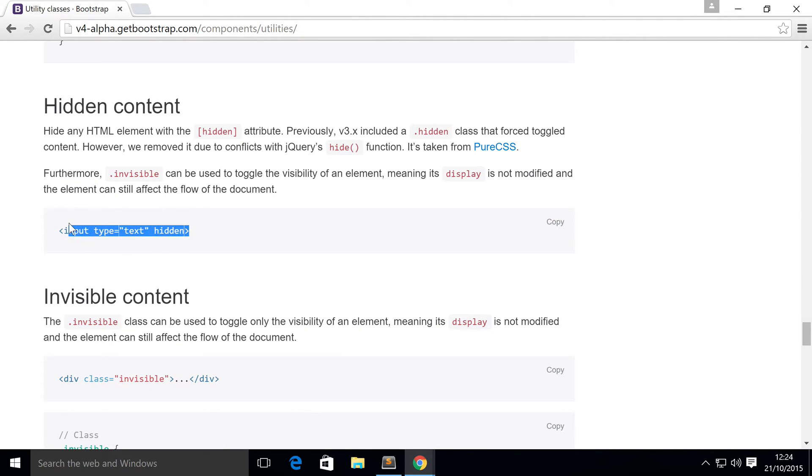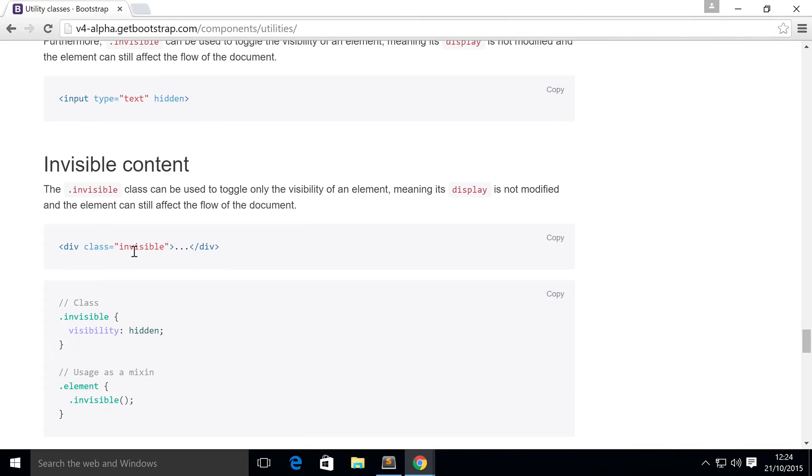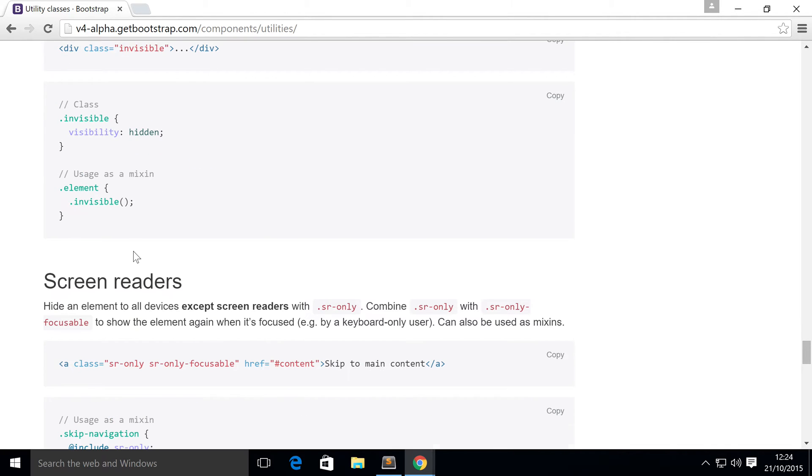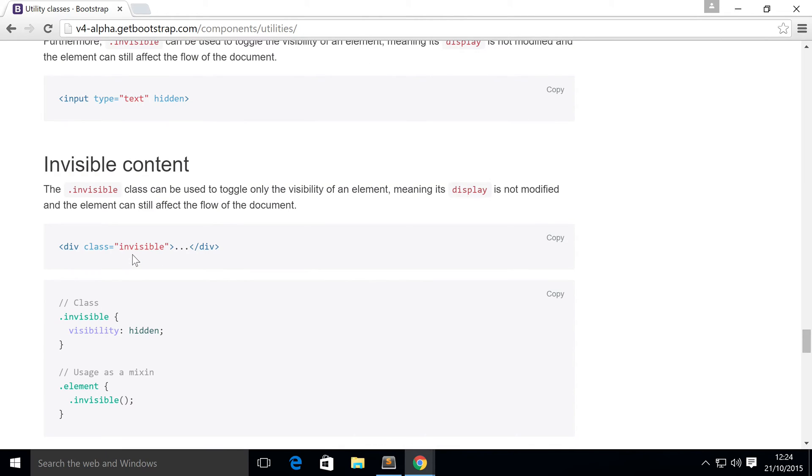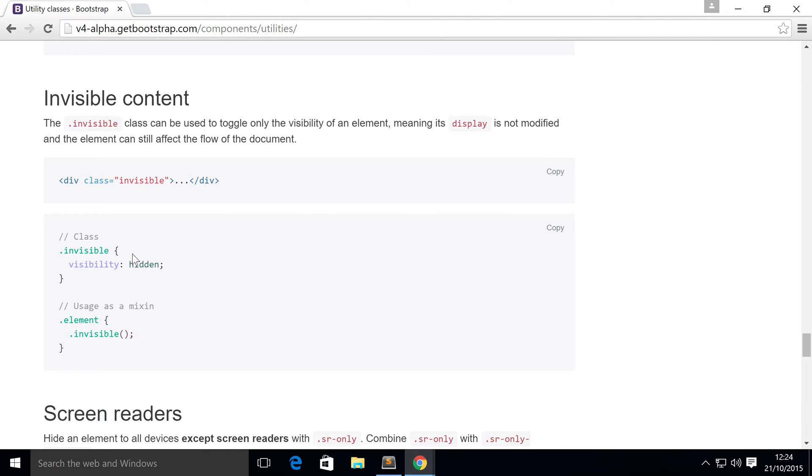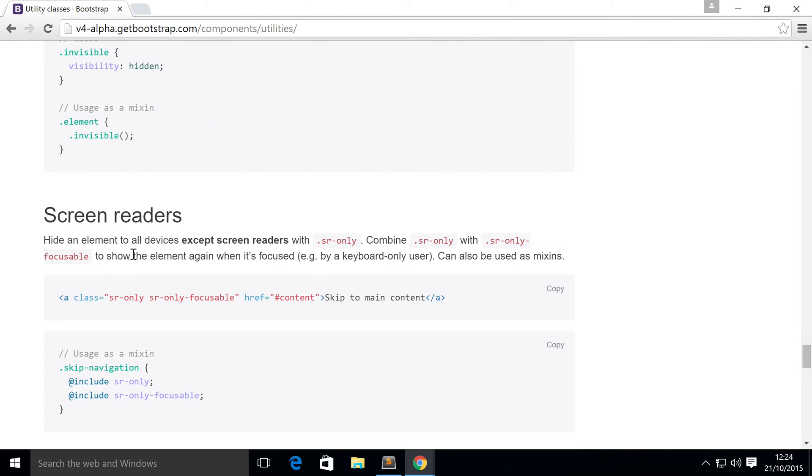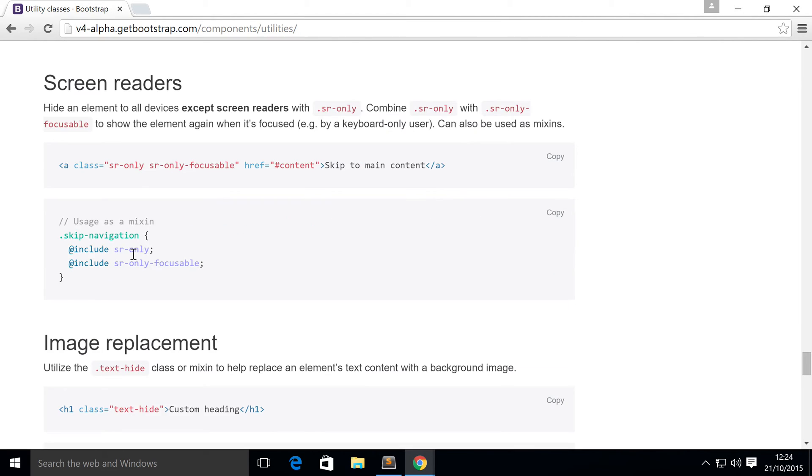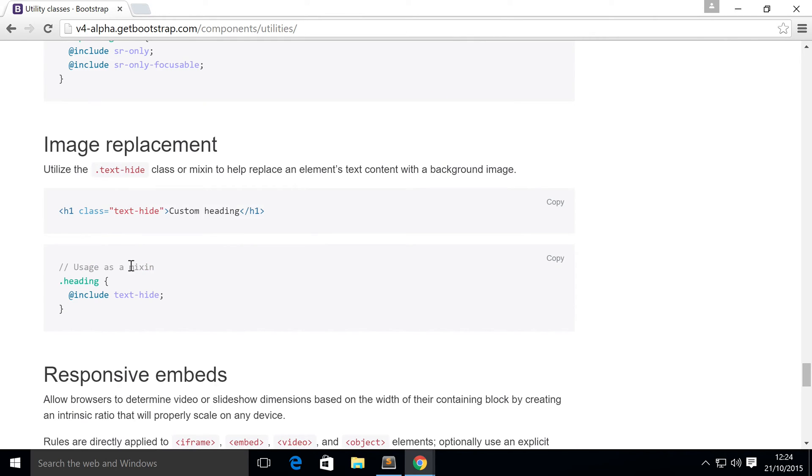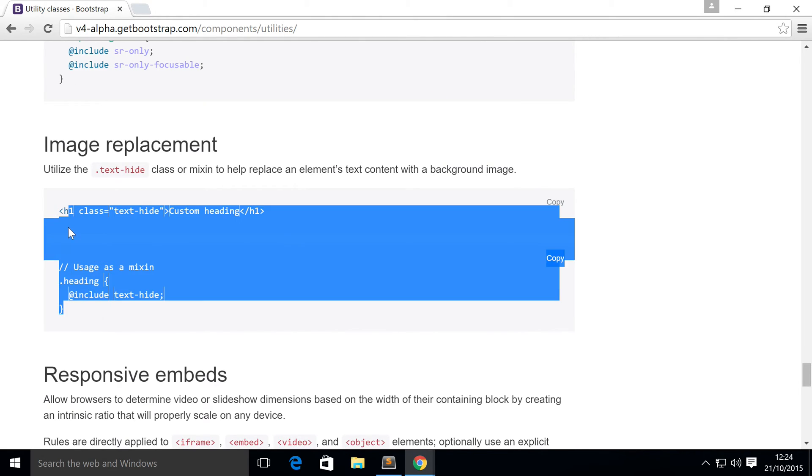Keep scrolling down. Show you some stuff regarding hidden content, invisible content. Oh my God. I'm just looking at this. And honestly, I did have a look at it before and I was impressed then, but I'm impressed now as well. Because I just can't wait to actually use this in websites that I work on. This is just fantastic. You've got screen readers. Image replacement. Really simple stuff.